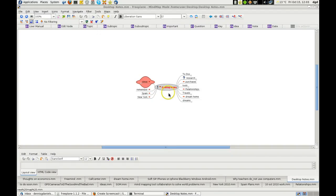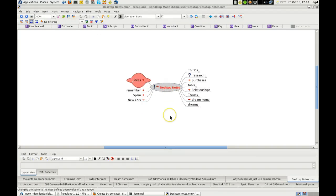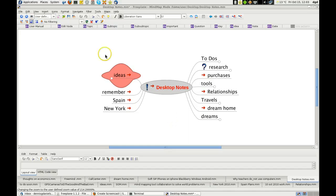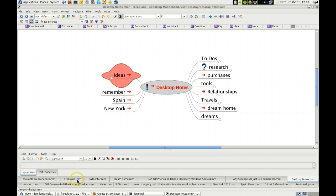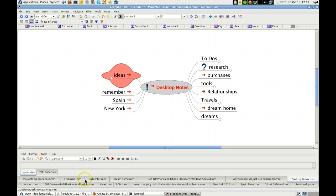Greetings, Dan Daniels here. This is Freeplane. It's a mind mapping tool and I wanted to show you one of its cool things. Let's see, FreeMind. FreeMind, Freeplane.